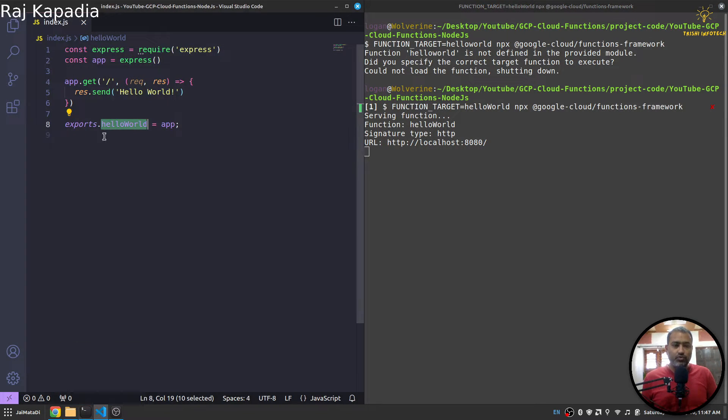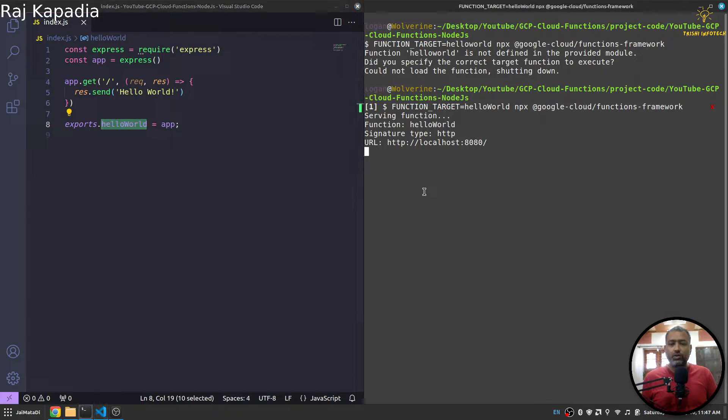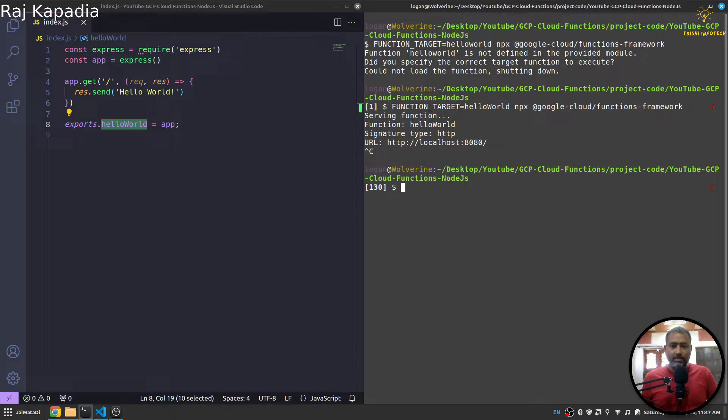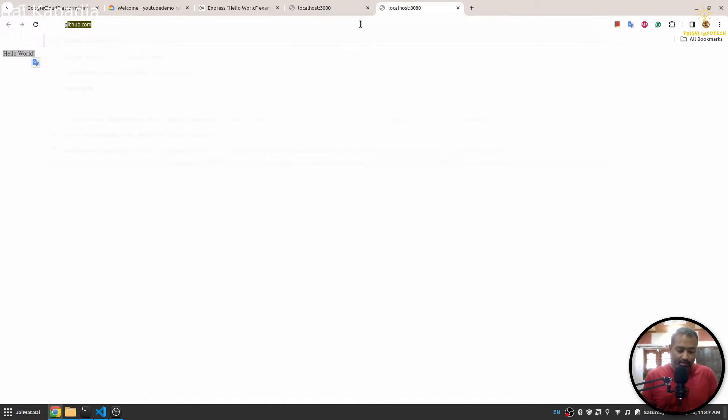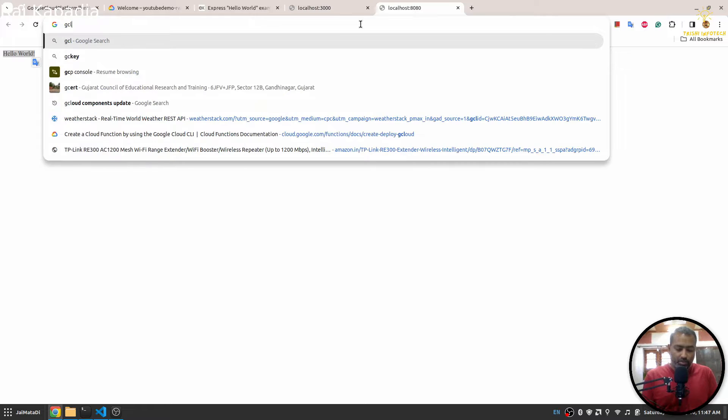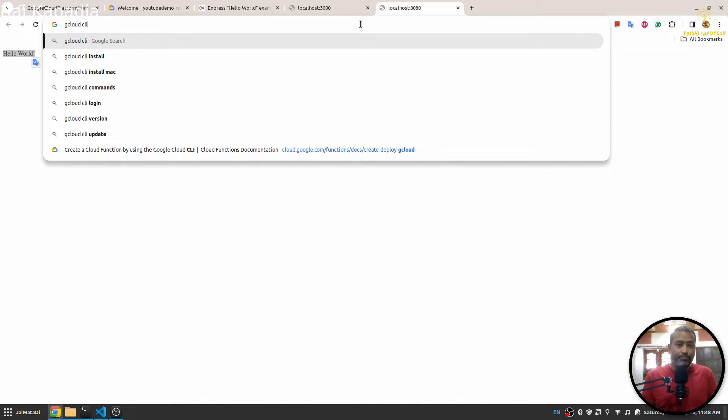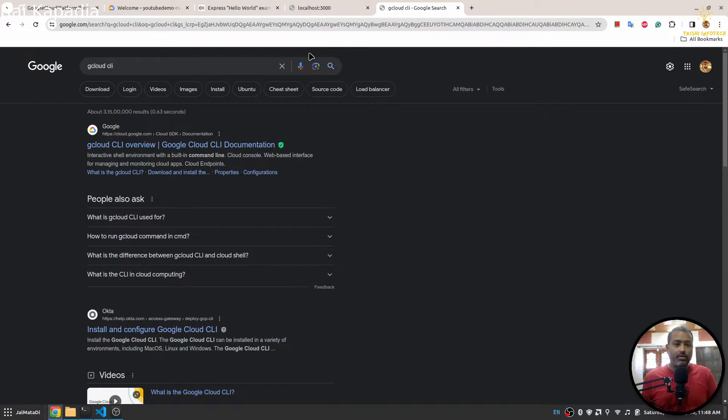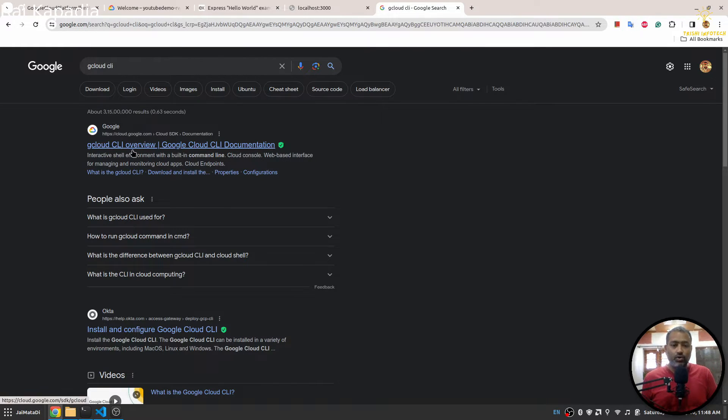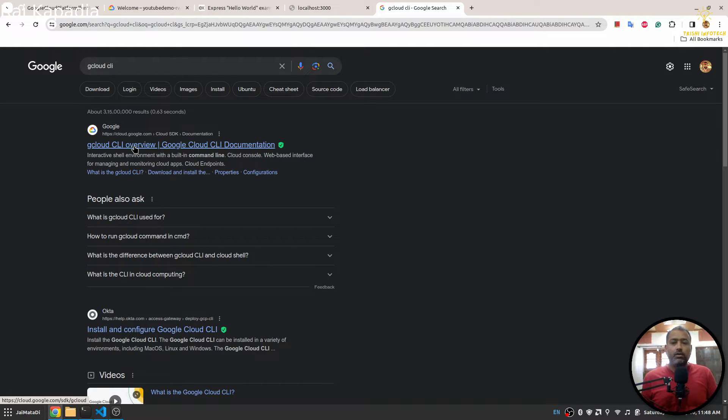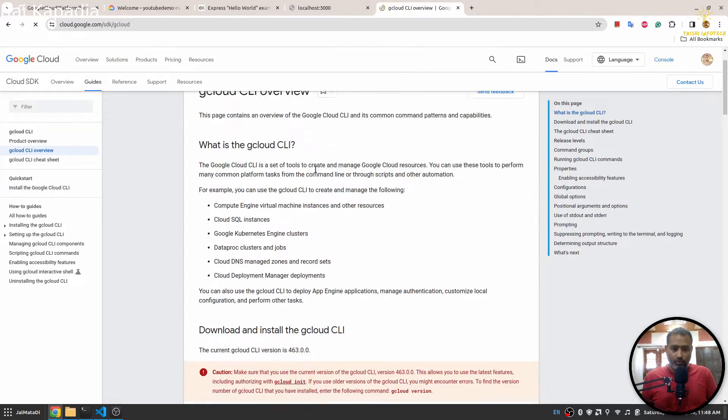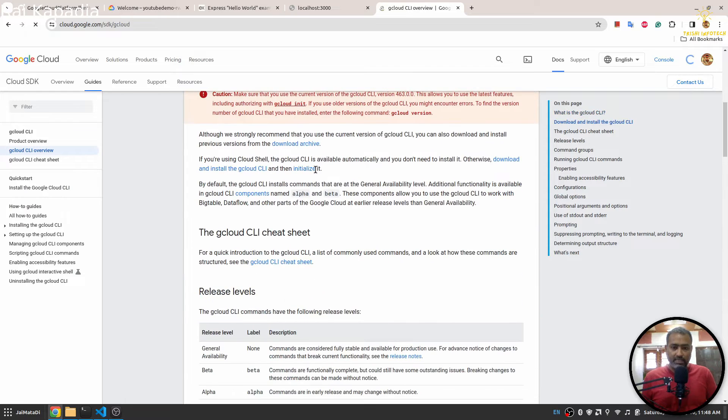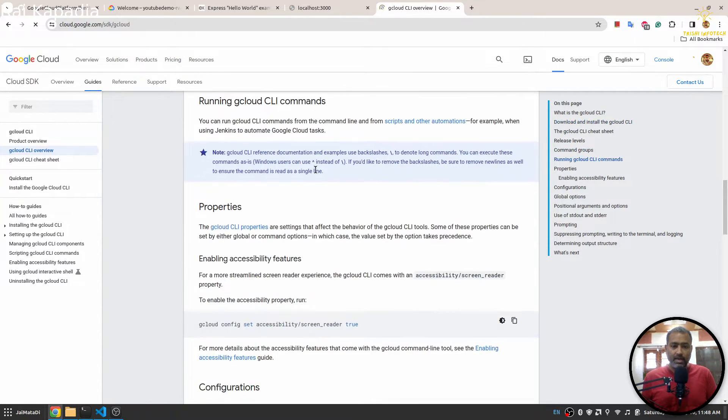Now we need to deploy our function on GCP. For that, you need to install GCP client or gcloud CLI. Make sure you install gcloud on your laptop.